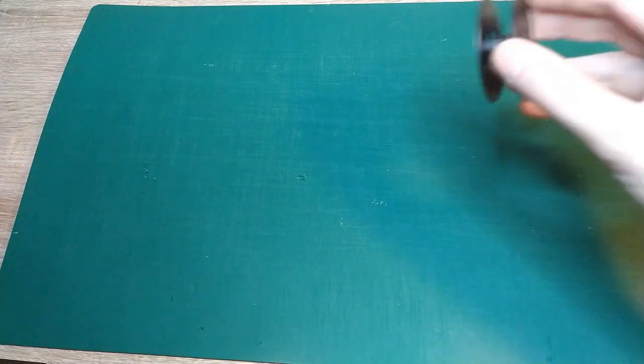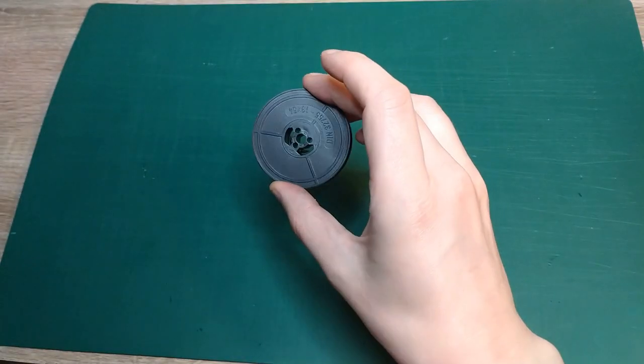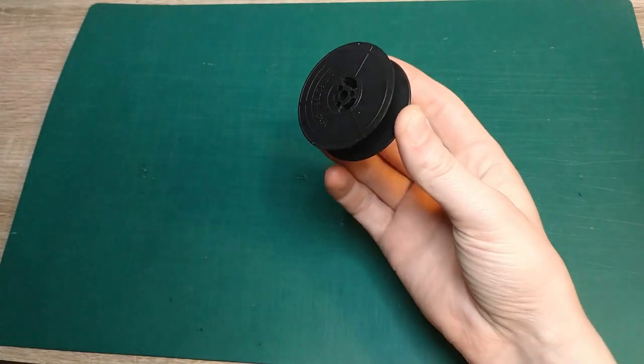Alright, so I have this wonderful HALDA typewriter. Unfortunately, the thing needs special spools and it didn't come with special spools, so I'm going to try to make my own special spools out of these.